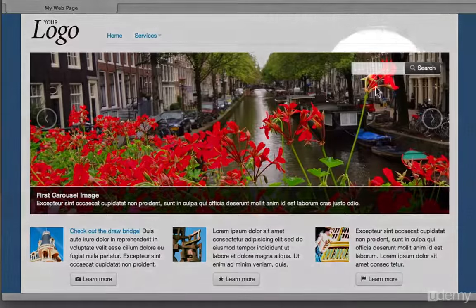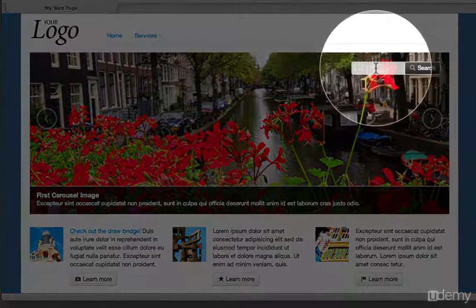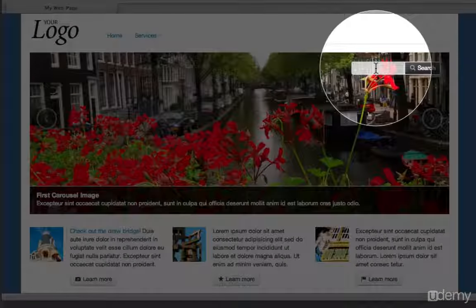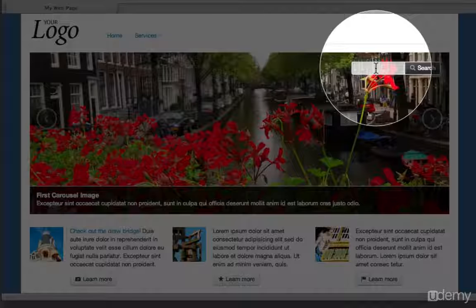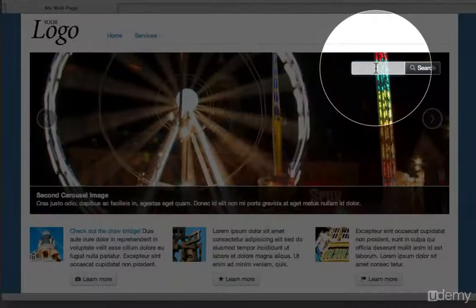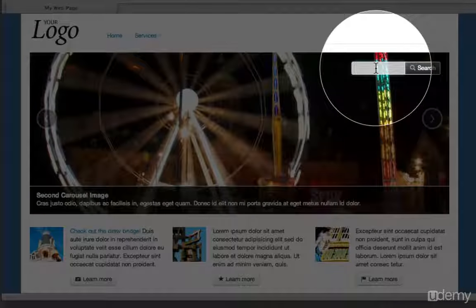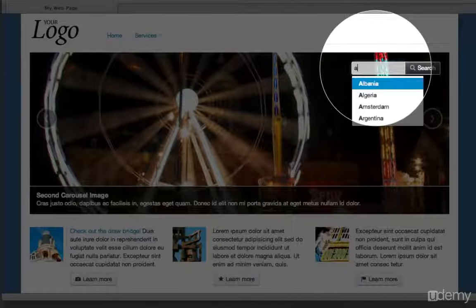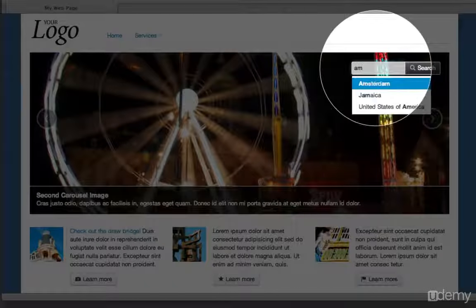In the upper right hand corner, we have a search field here. We're also going to add in some auto-suggest capabilities using a plugin called Typehead. So if I start typing characters here,